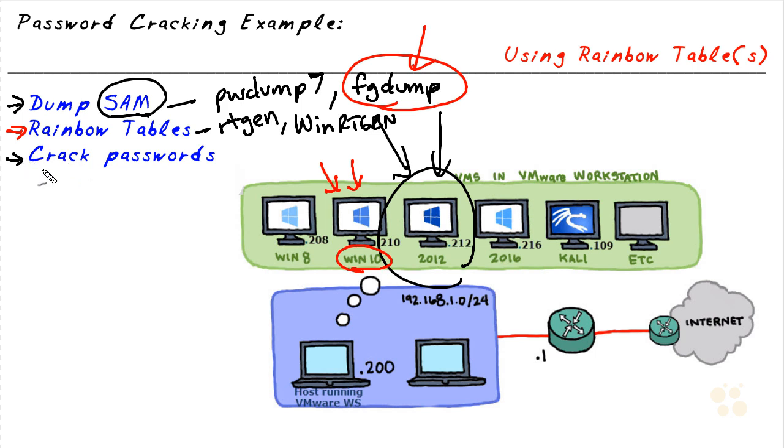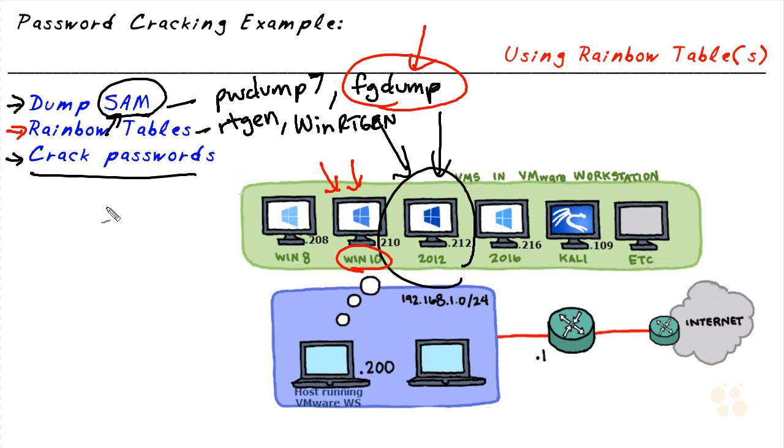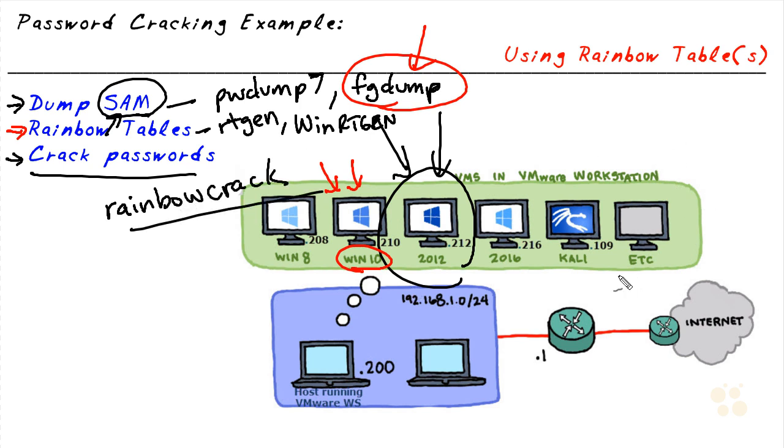Then we're going to use an application that uses the hashes from that SAM database, uses the rainbow tables that we've supplied it, to go ahead and crack the passwords. And for the cracking of the passwords, let's use a program called rainbow crack. And this is all done in the safety and security of our own lab environment. We are not doing this against the production system.